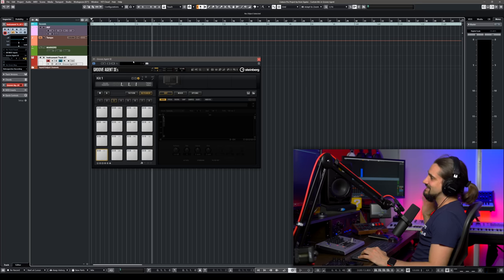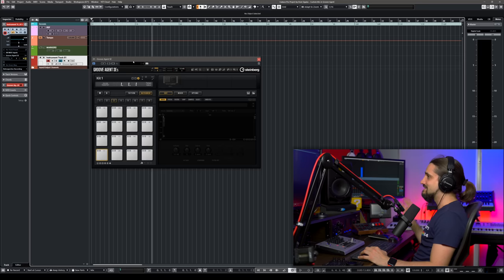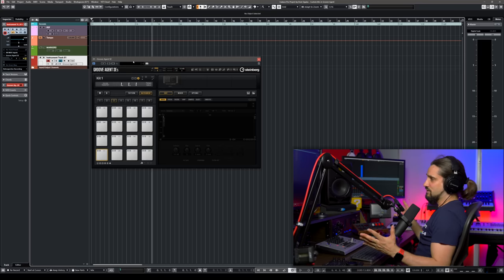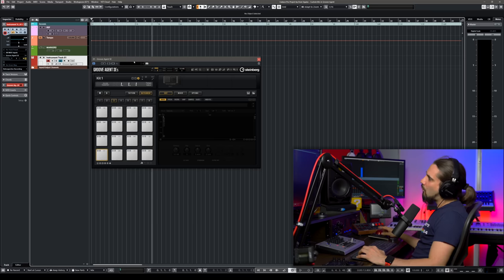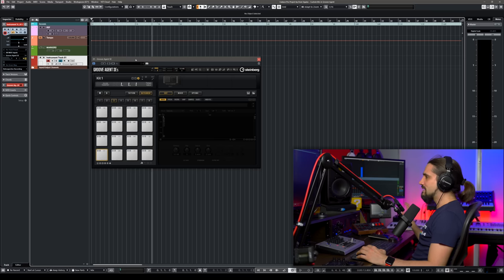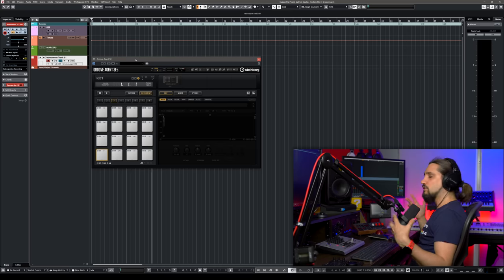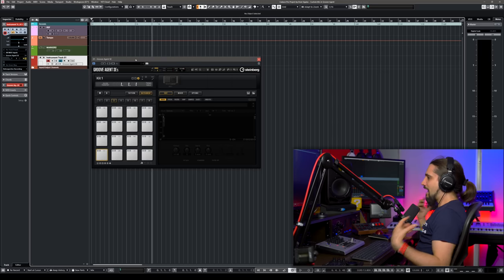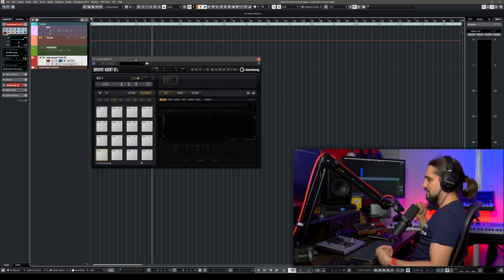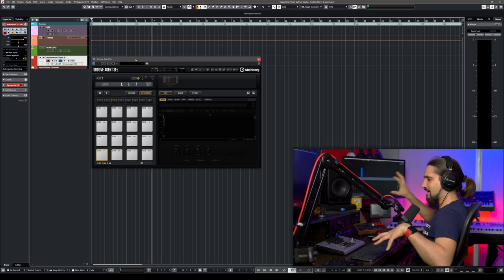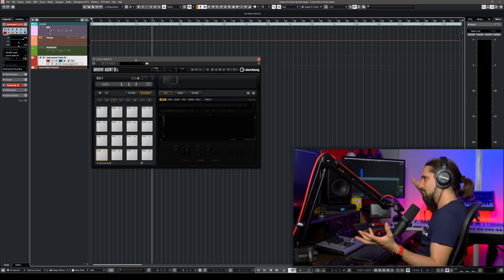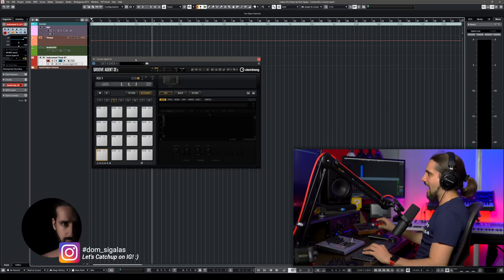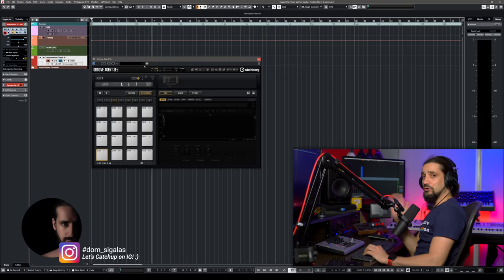In my opinion, Groove Agent is one of the most powerful, most straightforward, and fastest drum machines around — and I'm talking about virtual instruments. I've used many drum machines; I love Maschine and quite a few others, but I found that sometimes other drum machines tend to be very slow, take a long time to load, and have bugs here and there. I wasn't very happy with some other solutions I was using in the past.